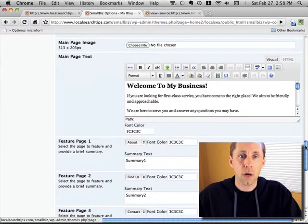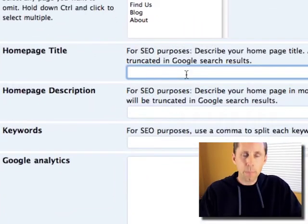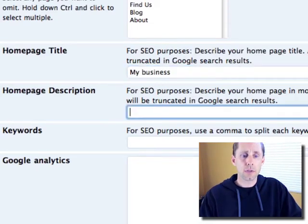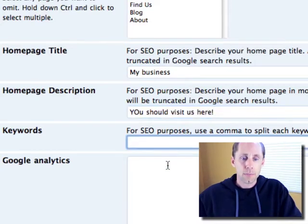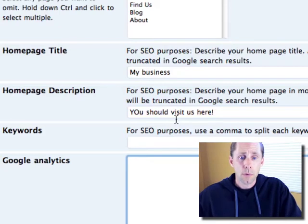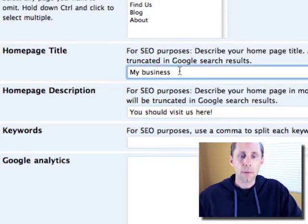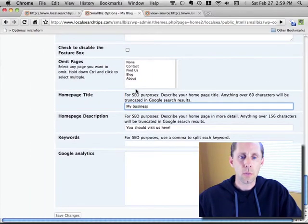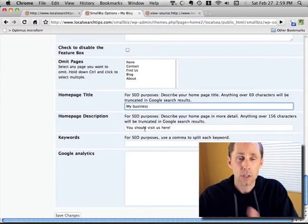One of the things you're going to notice — I won't go through all these — but if I scroll down, you'll see that I can set a specific homepage title and also a homepage description and keywords. I can also put my Google Analytics code in here. What we're focused on right now are these SEO things.